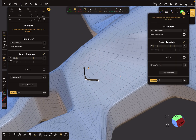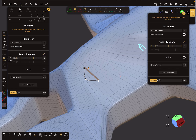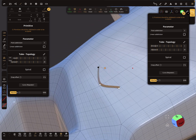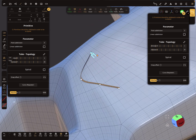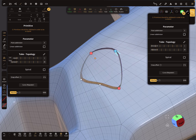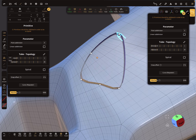Change the divisions. For the Y division you can use a little bit more, and now create your window frame.